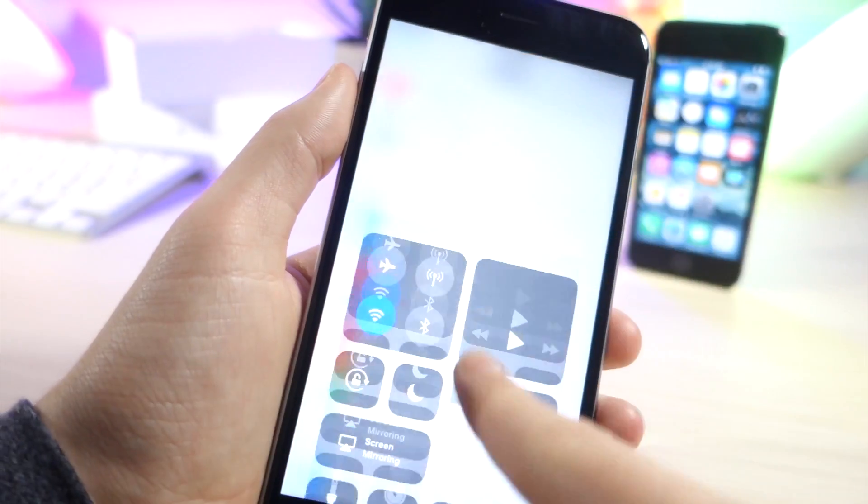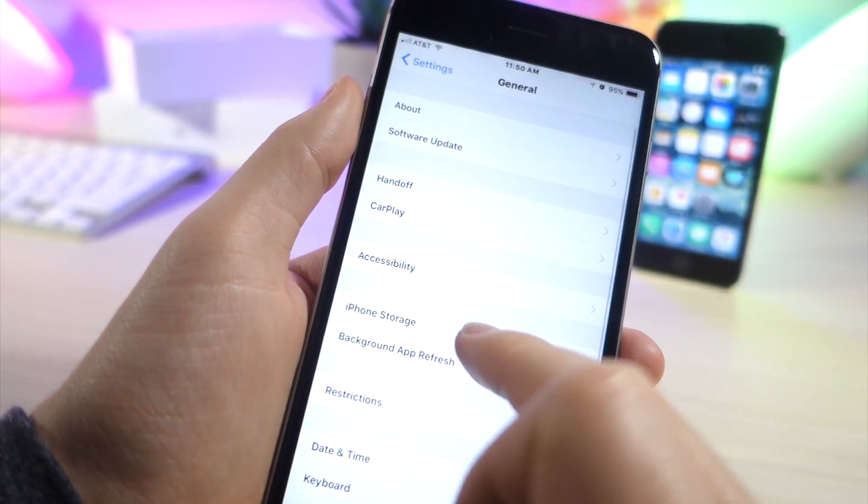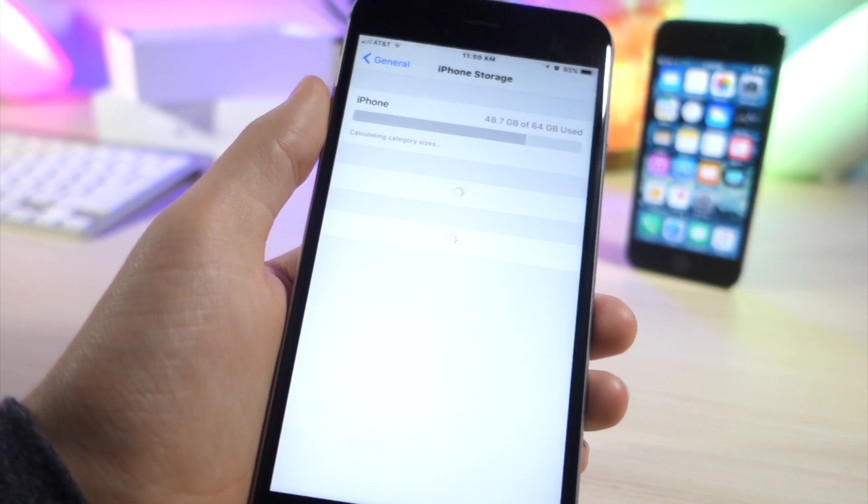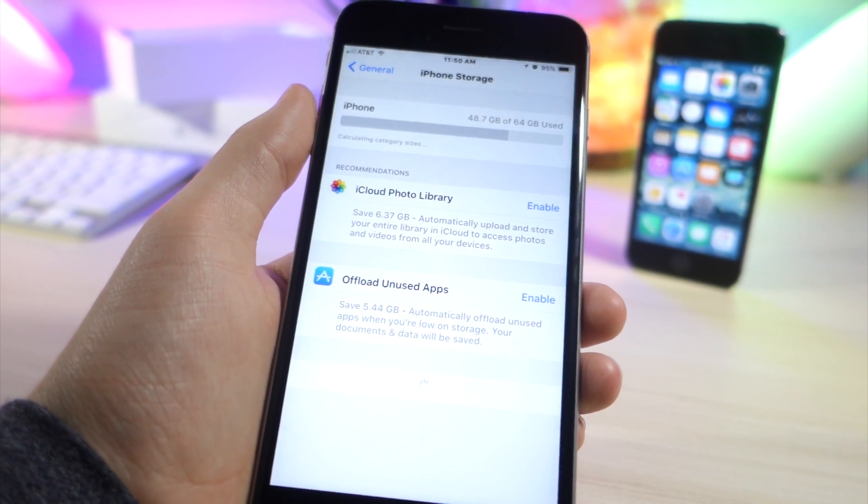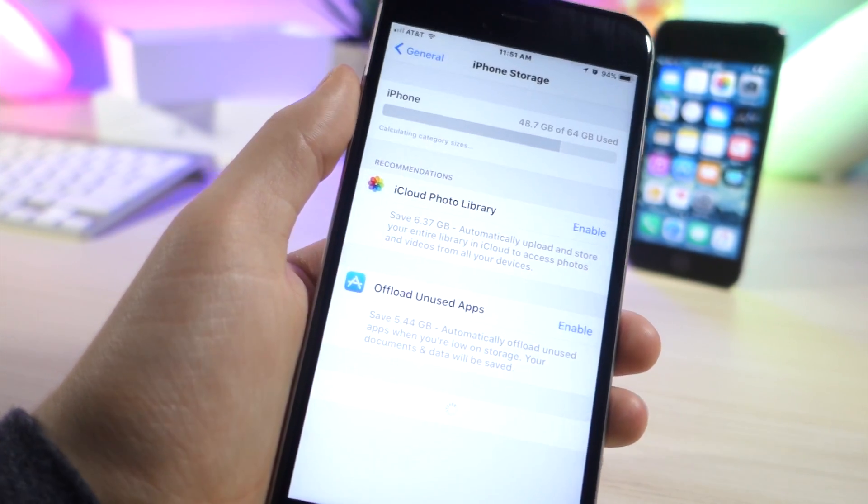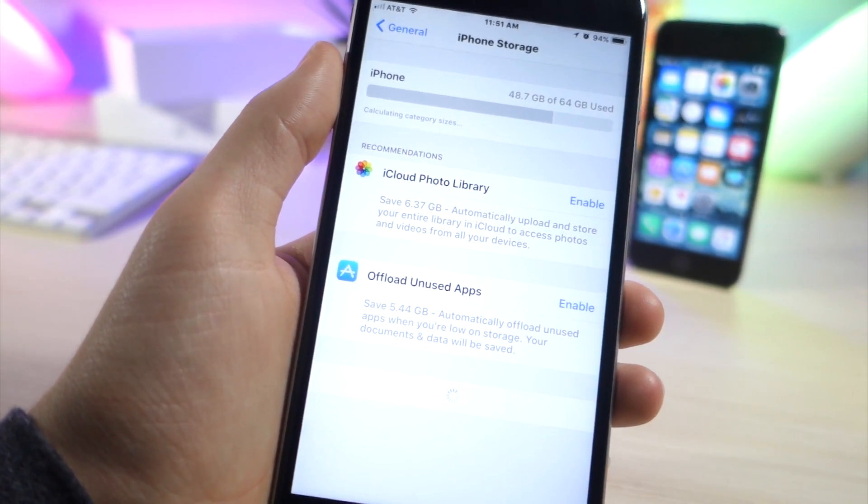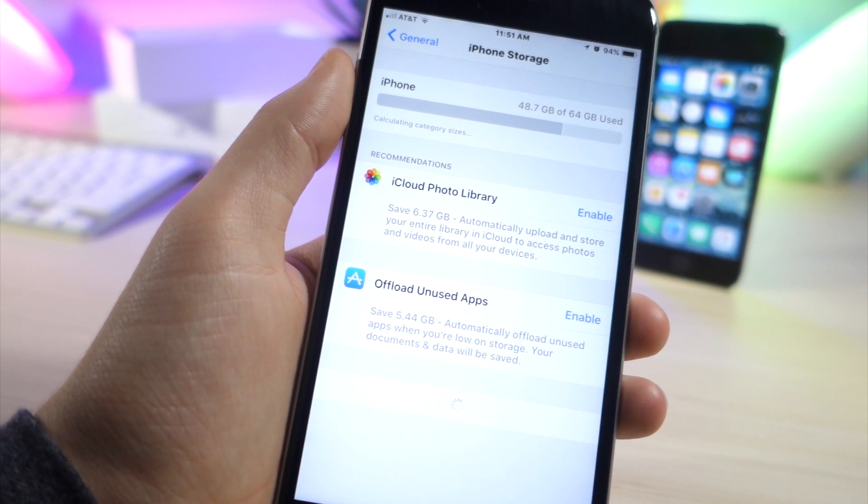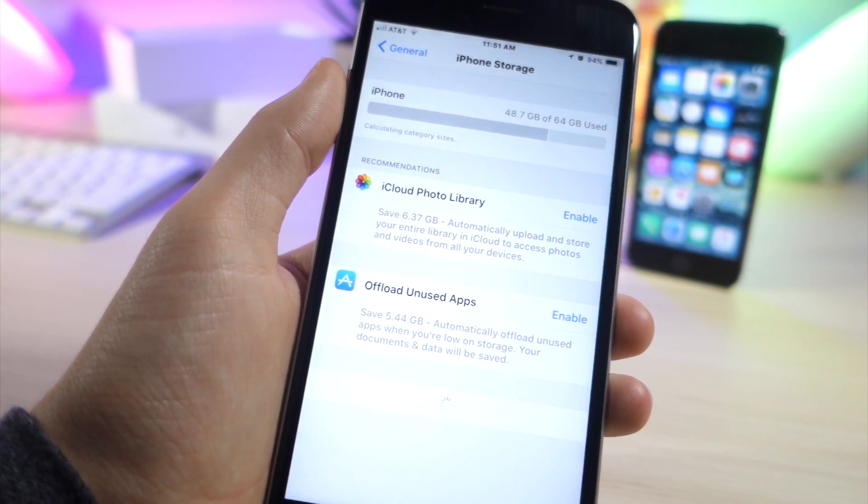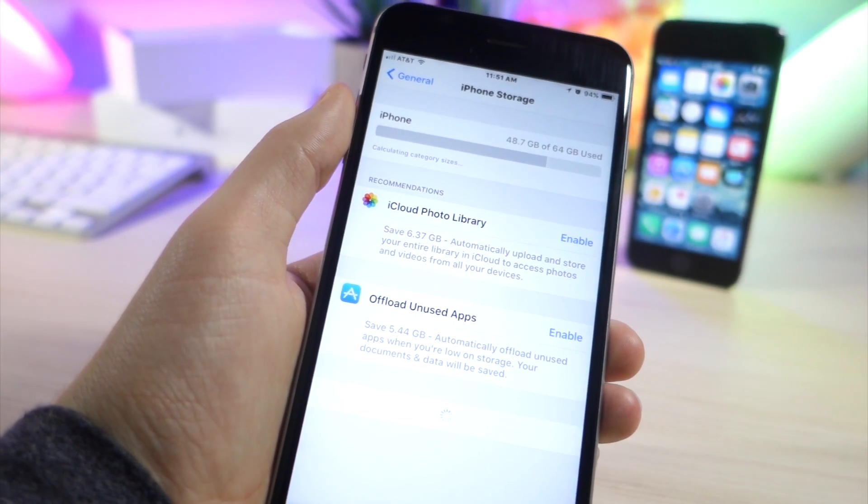Now this next one is in settings. If you go to iPhone storage, this one is like my favorite. Let's just say you're going on vacation and you need like a little bit of more storage so you can take photos. What this app will do inside of settings is it will allow you to save the data on any app but actually delete the app.